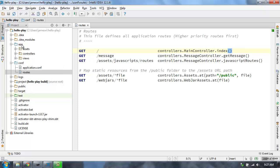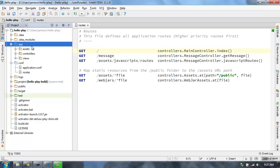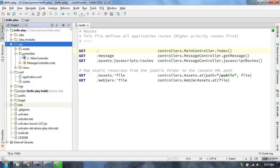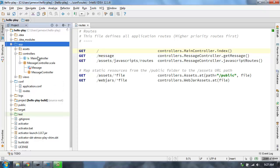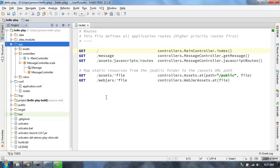In my app directory — this is my main source directory for Java and Scala. With Play, you can write your controllers in both Java and Scala. This one has both. This is where we have a controller that handles the request and returns a result.